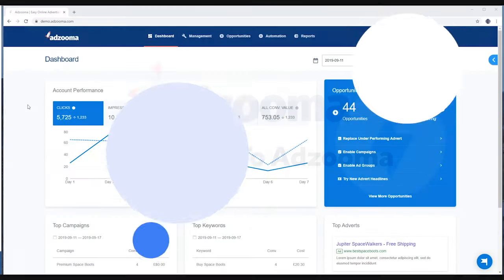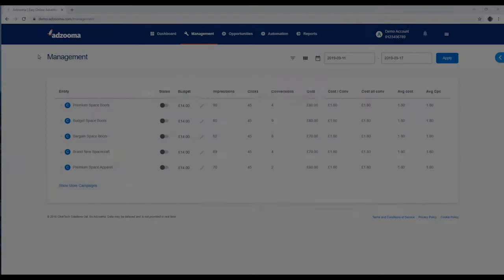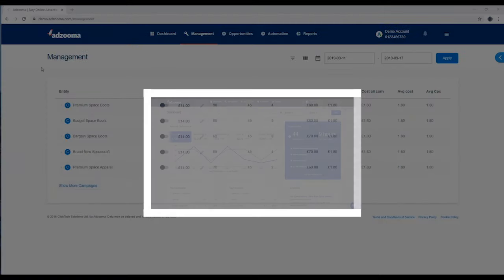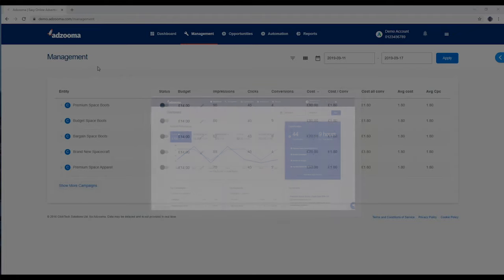Hi and welcome to AdZooma, the quick and easy way to manage, optimize, automate and report on your online advertising accounts. There's a quick video on each tab to show you how everything works. To kick things off, here's the dashboard video.